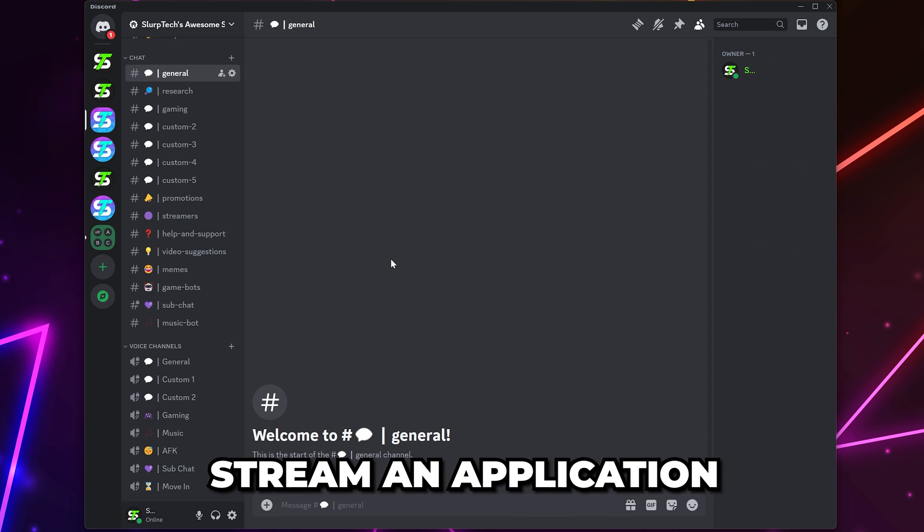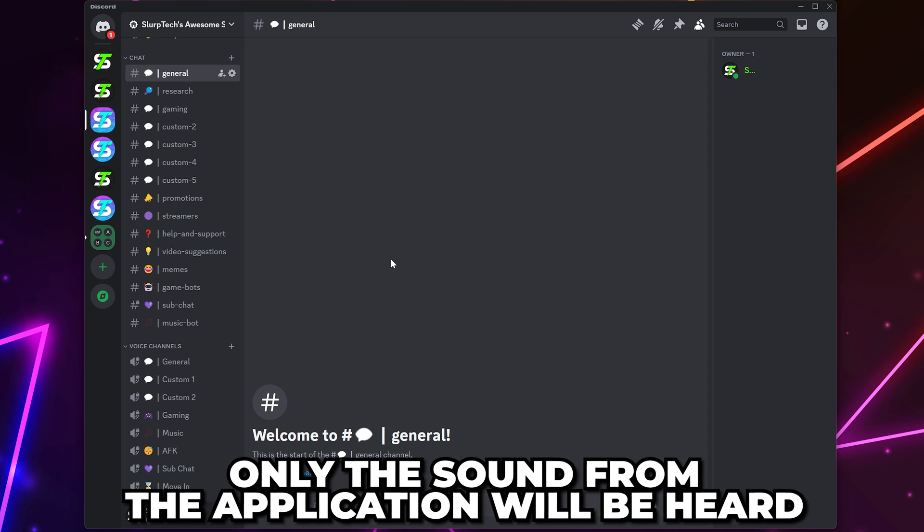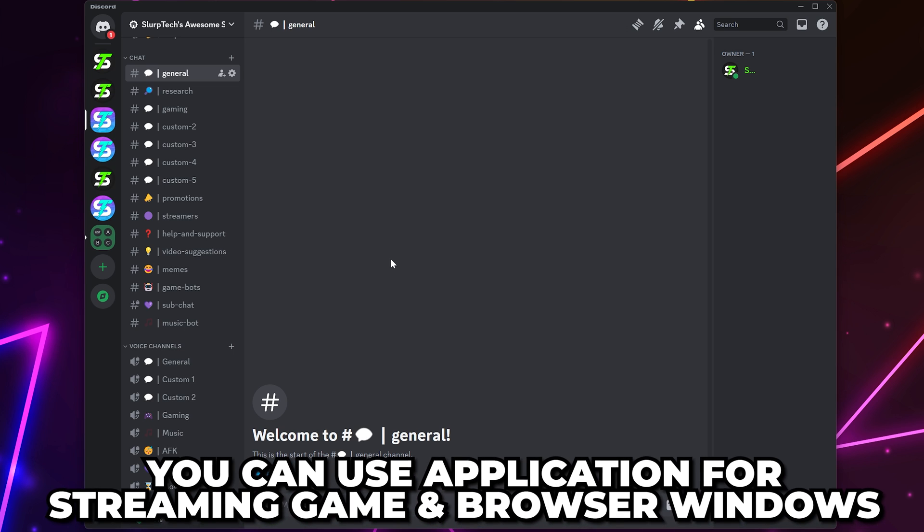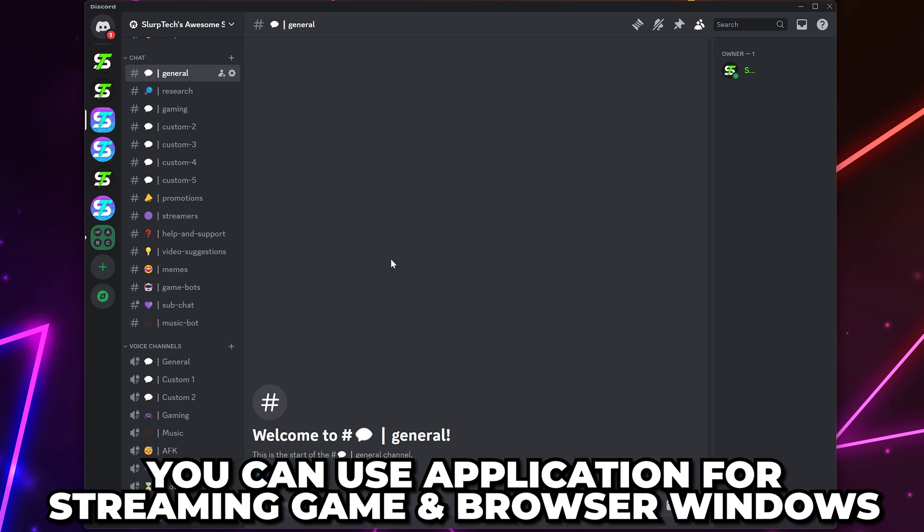Another option is to stream an application. However, only the sound and video from the application will be heard. You can use this to stream a game or browser window.